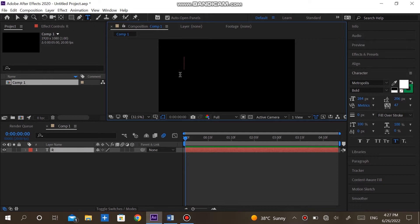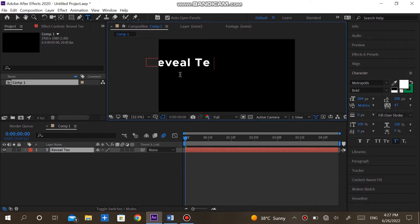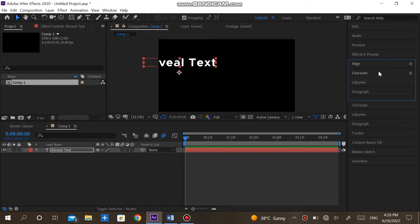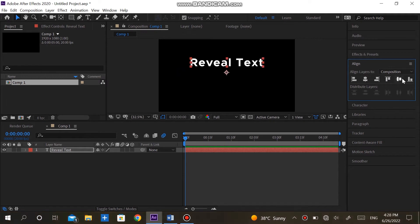First I have created the composition and have a one-line text. Type in the text that you want. I'm going to do something like reveal text. Make sure that the text is aligned and centered. Also align the anchor point.